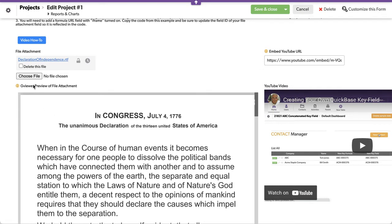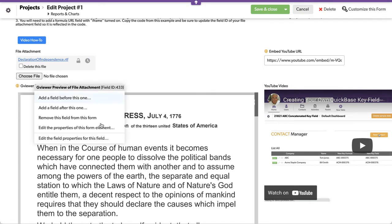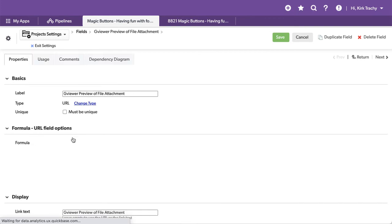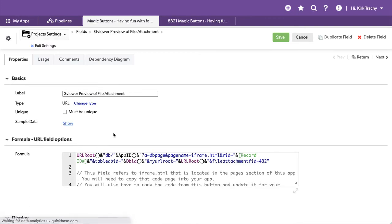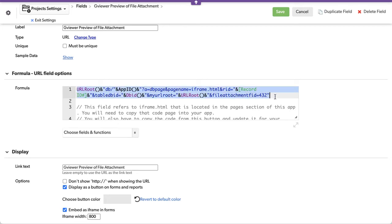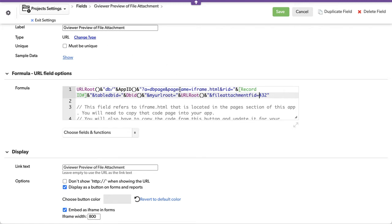I'm going to come back in here. This is a formula URL field. I'm going to go down to the bottom and you can see it's a formula. Notice I'm identifying that the file attachment field is this because this has to be sent over to the DB page so that it renders. And then we're displaying it here.